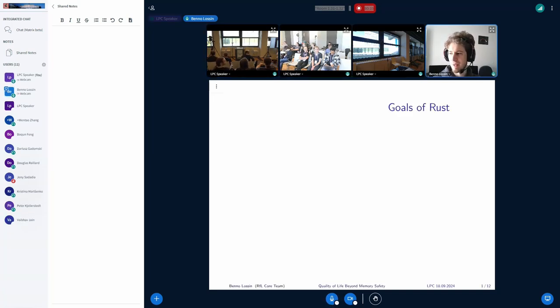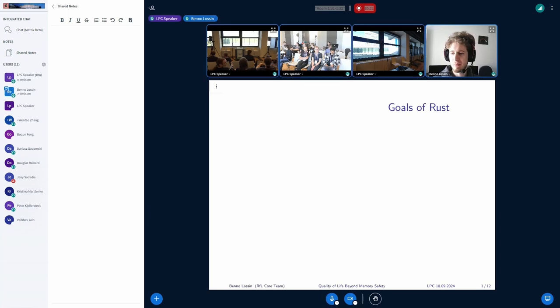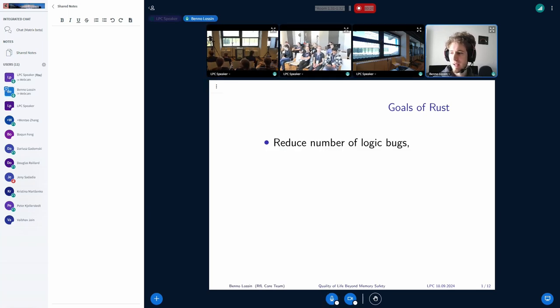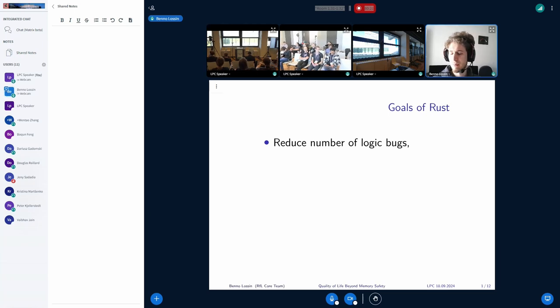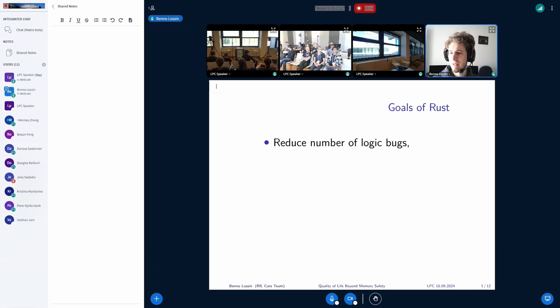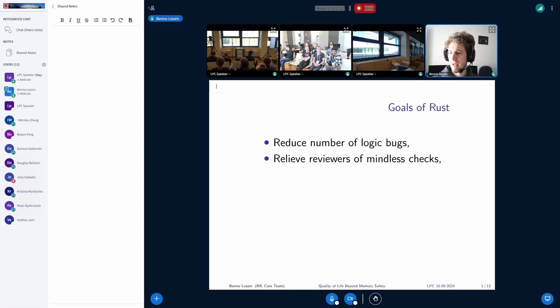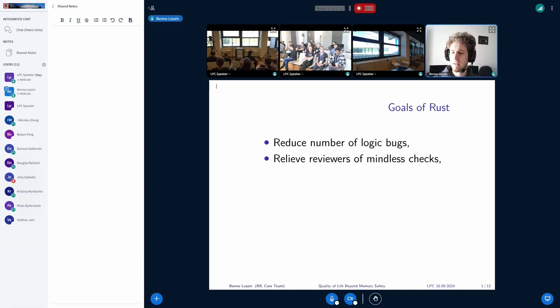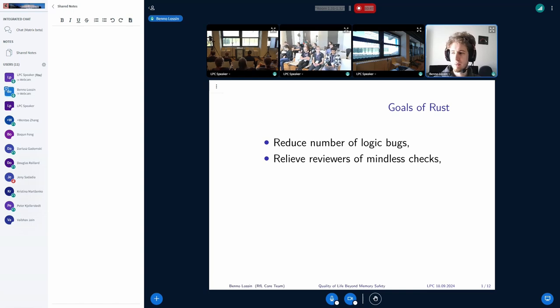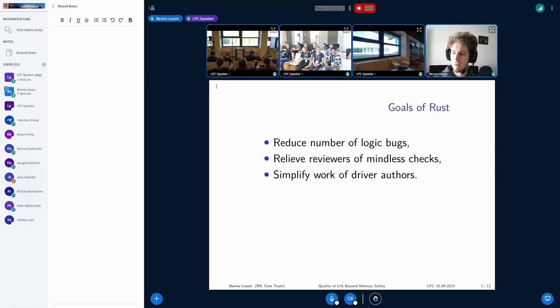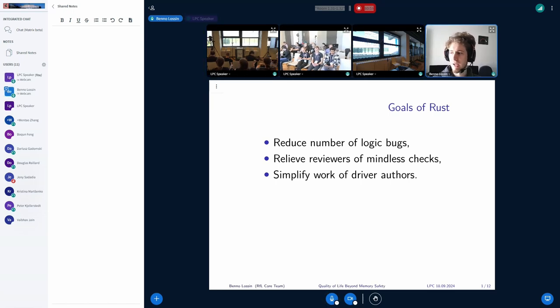We of course have some very important goals to achieve with Rust. First of all, aside from the memory safety promise that we get through Rust, we also hope that Rust is able to reduce the number of logic bugs, as well as reduce the number of mindless checks that reviewers have to go through that might not be easily checkable by other automated tools, and also to simplify the work of driver authors so they don't have to think about more complex patterns.